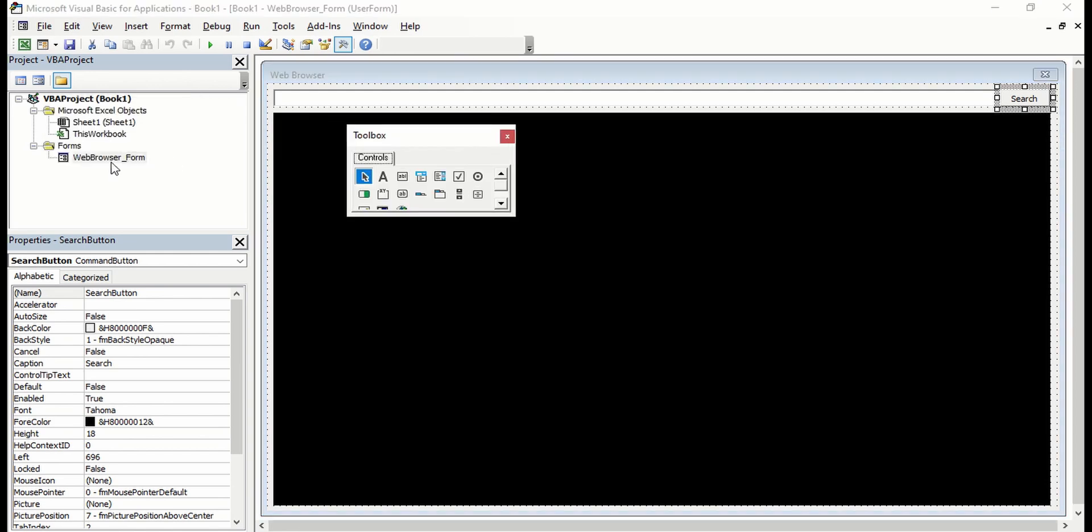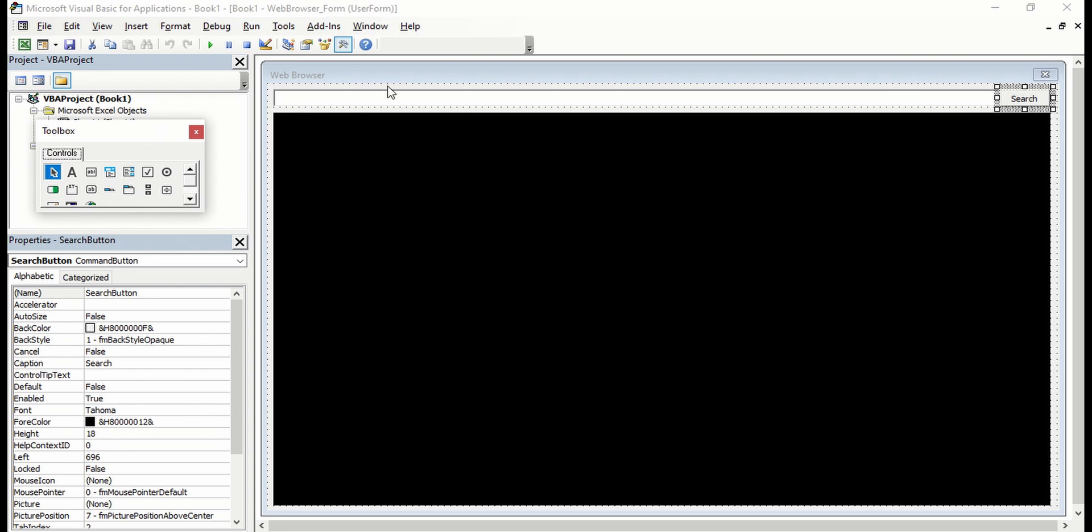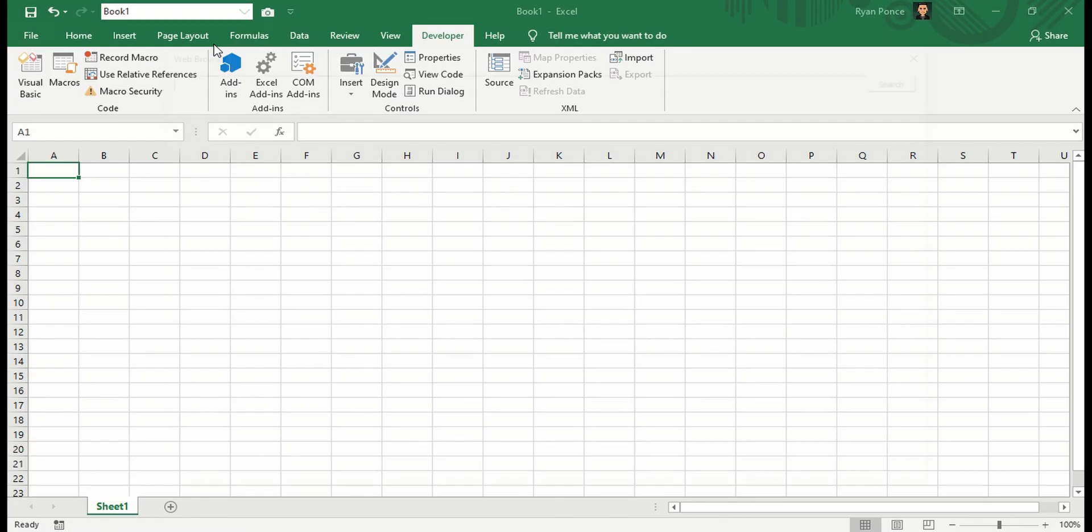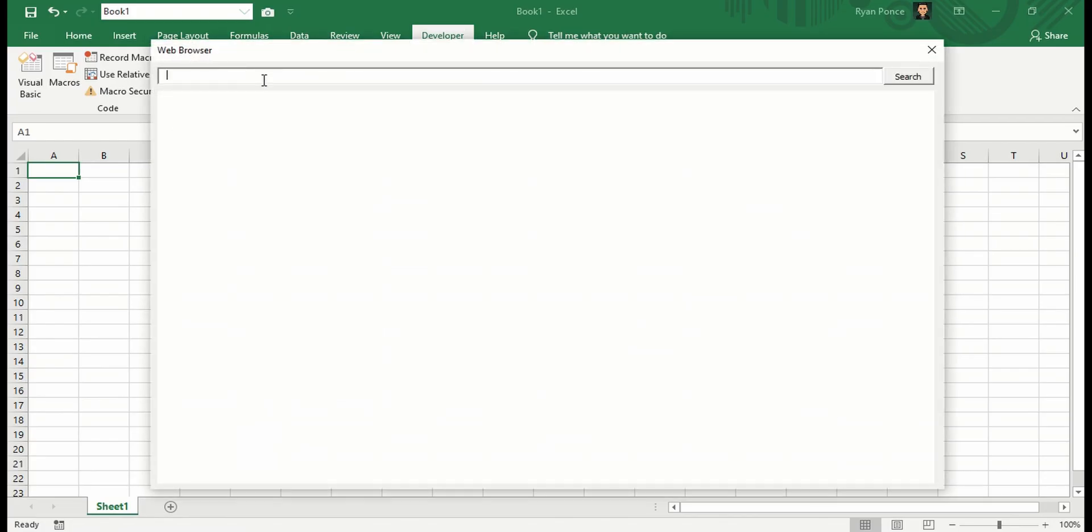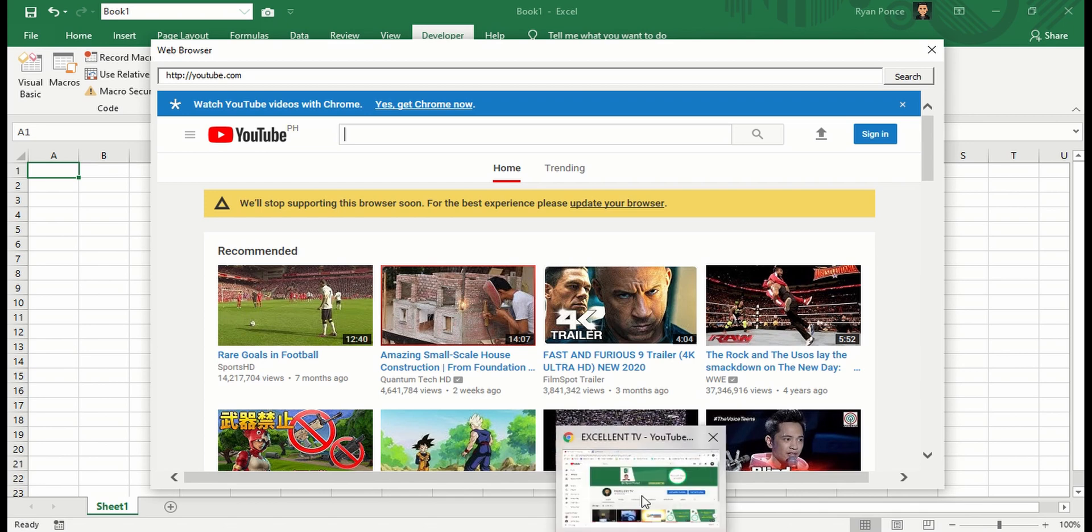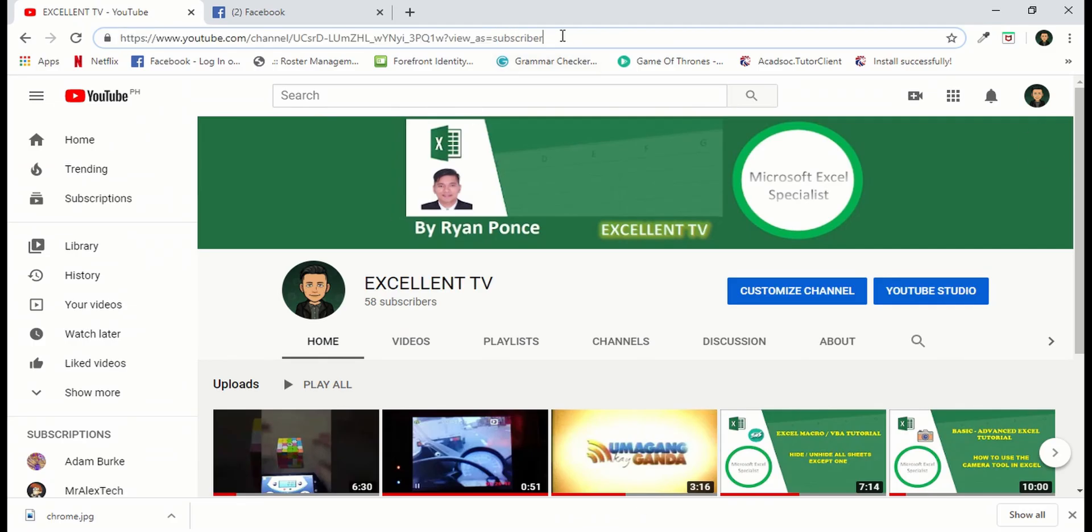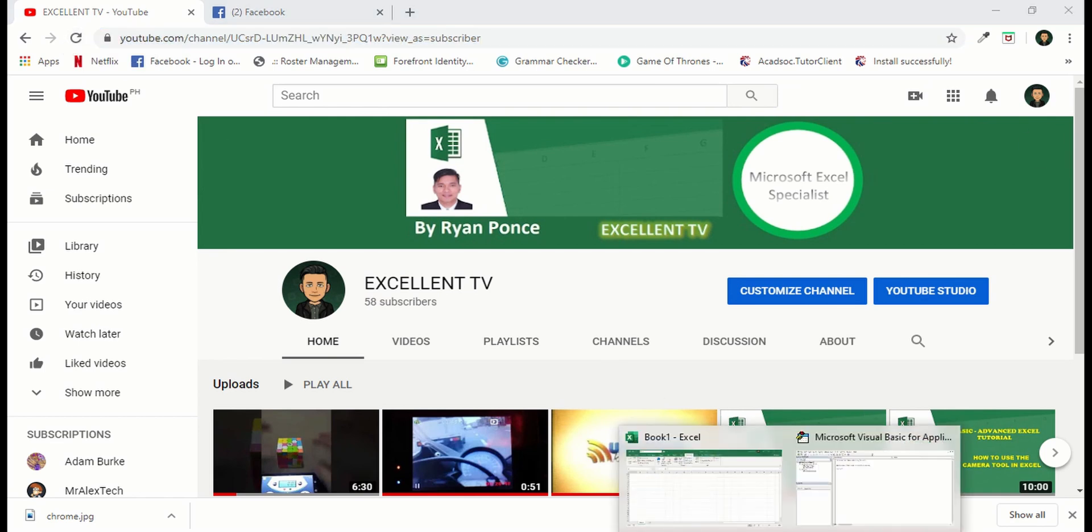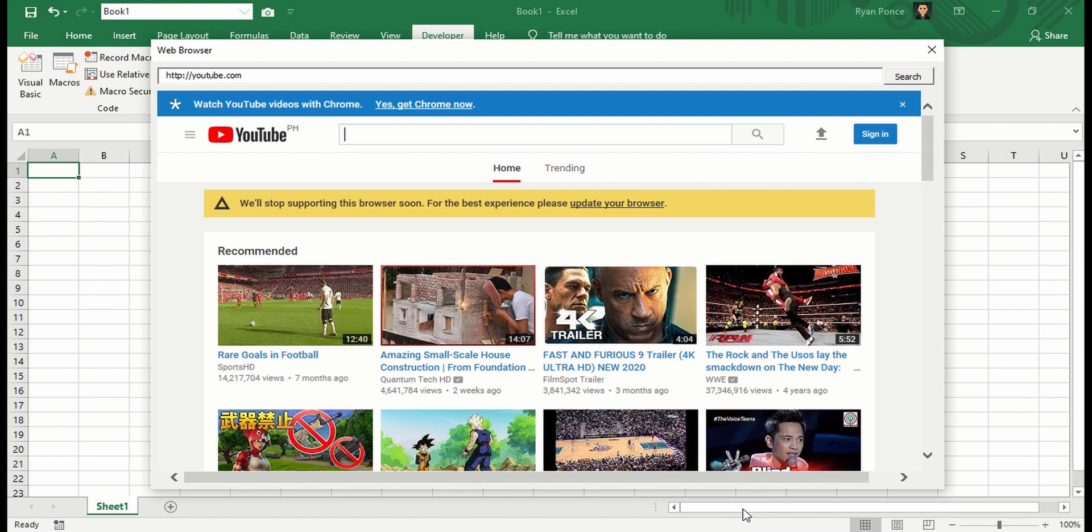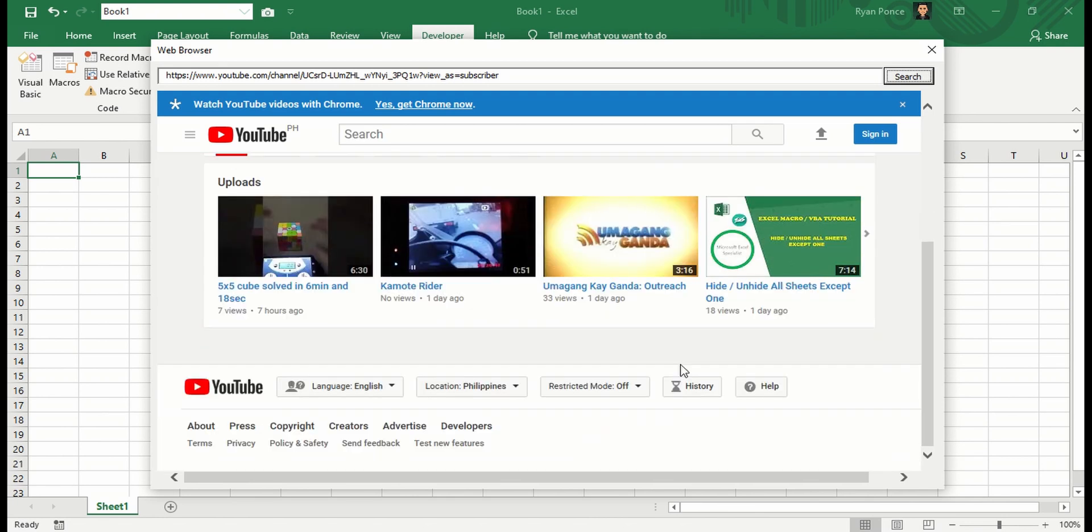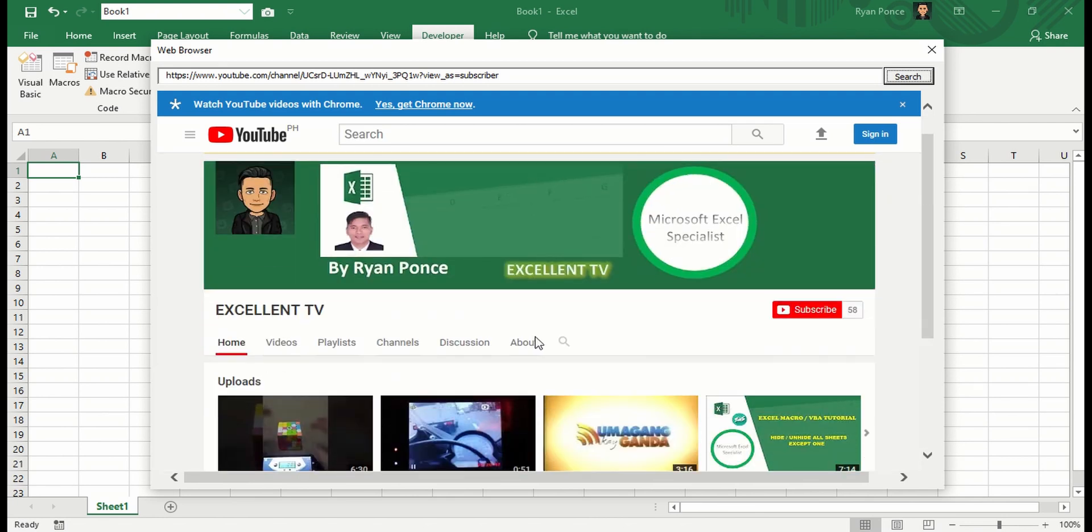So I've activated, I went back to the user form and I'm going to go ahead and run. Let's try. There you go. Actually, let me try my own YouTube channel. And search. That's my YouTube channel.